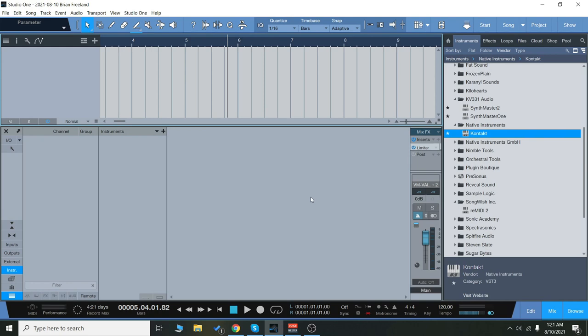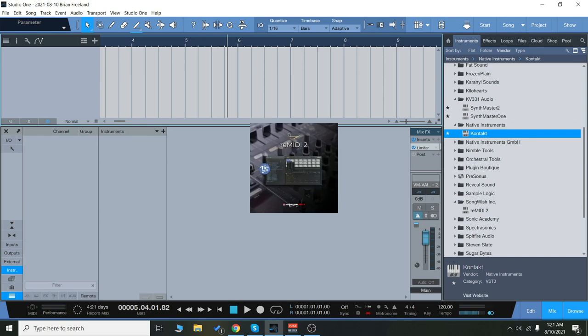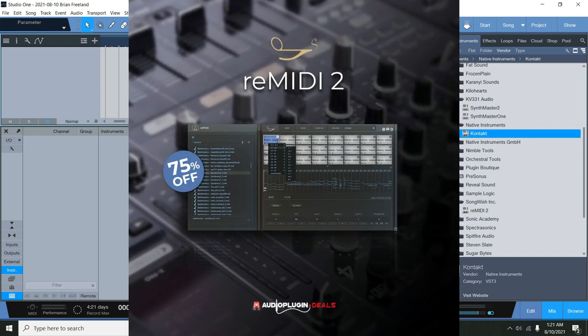Hey everyone, Brian here with Audio Plugin Deals. Today I'm going to show you how to get started with Remedy 2, which is one of our latest deals, and I know it's been fairly popular, so I wanted to do this quick video showing you how to get started with it.